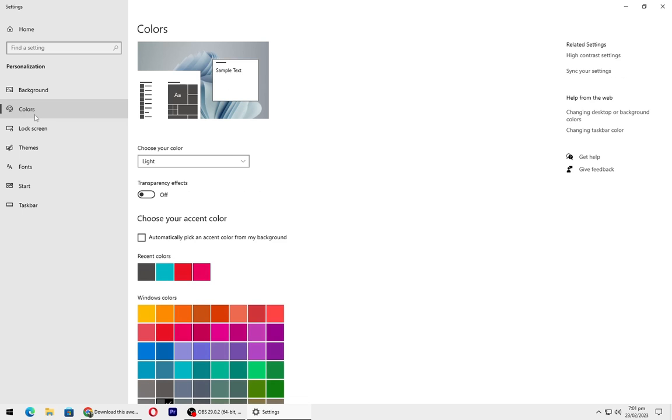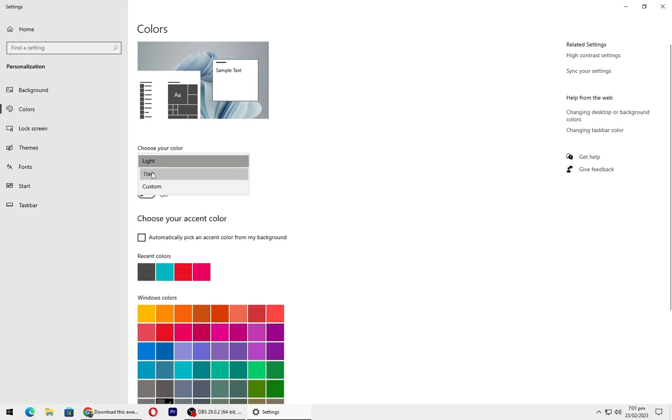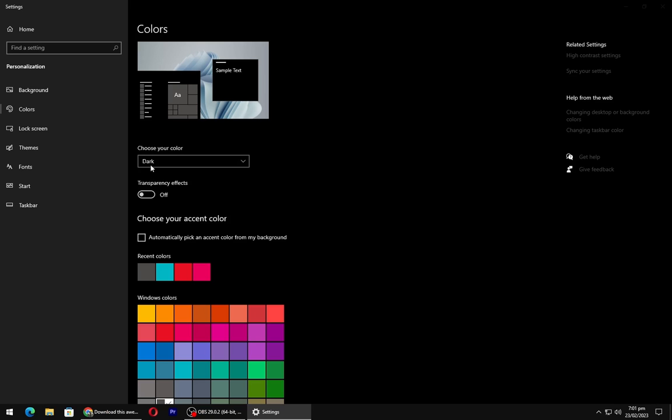Go to colors and set the theme as dark. Turn on the transparency.